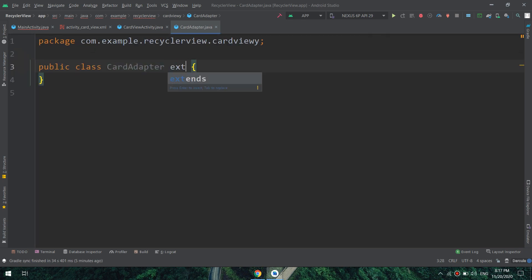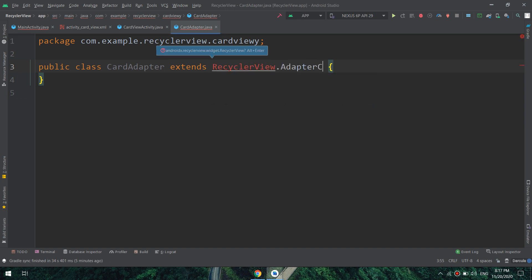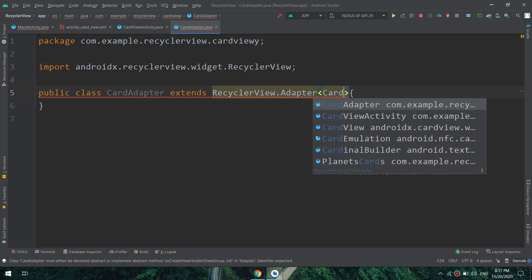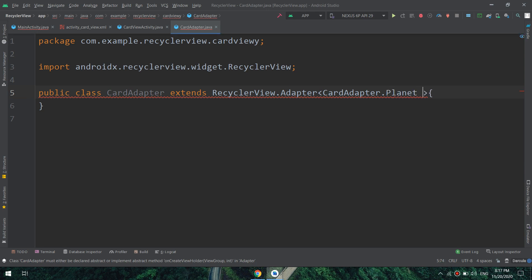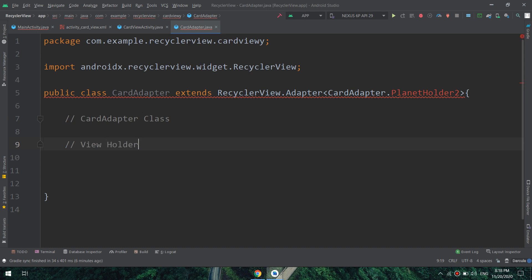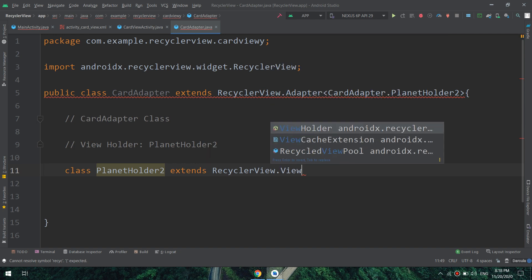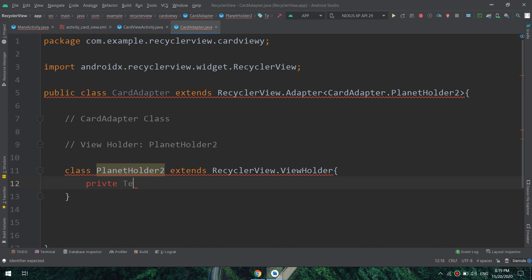Now let's make our adapter. I will extend it from RecyclerView.Adapter, because we need to make it custom. I will make a CardViewHolder as a ViewHolder. Remember: every custom adapter in RecyclerView requires two classes — the first is the card adapter itself, where we initialize the constructor and implement the methods, and the second is a ViewHolder class.